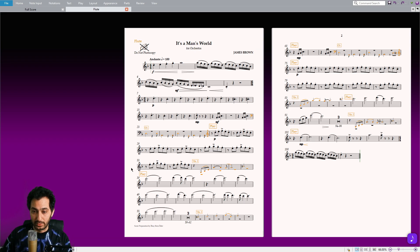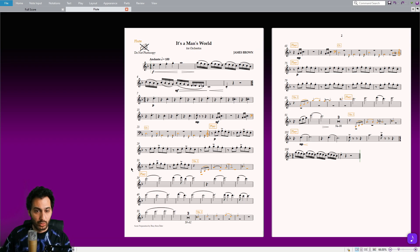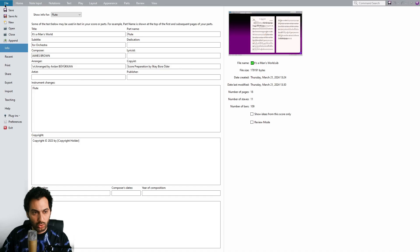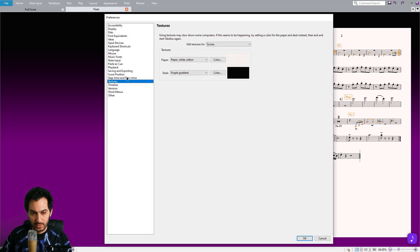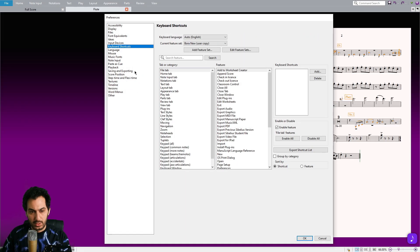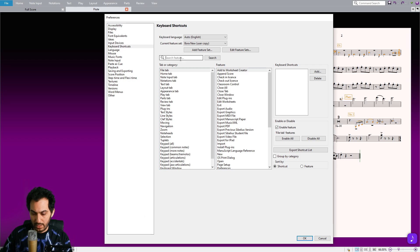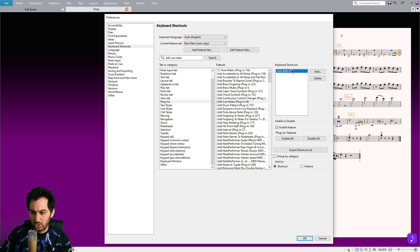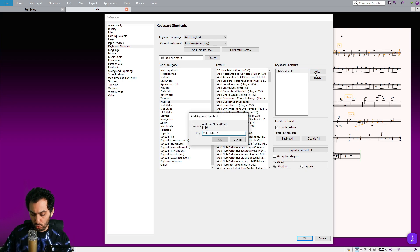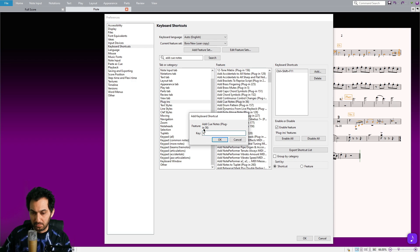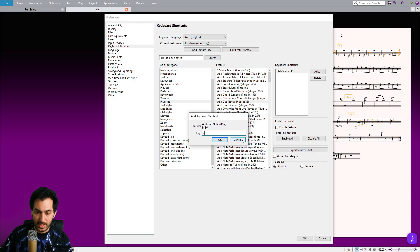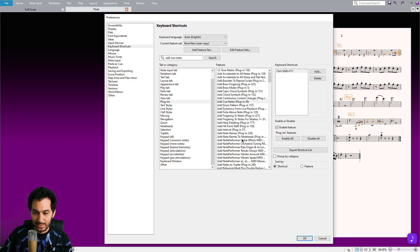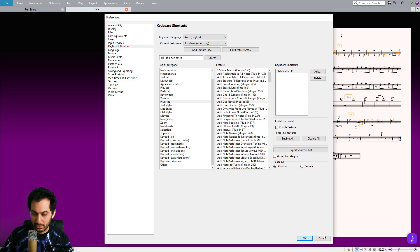After you have downloaded it, I highly suggest you assign a shortcut to it for lightning-fast usage. To do so, go to File, Preferences, Keyboard Shortcuts, and find Add QNotes plugin. I'm using this shortcut, but you can also use the V shortcut. It's an empty slot, so use whatever is easier for you. After you have assigned it, click on the OK button.